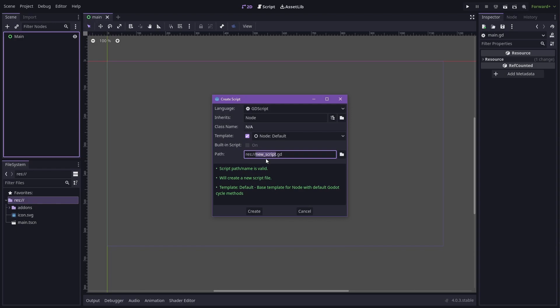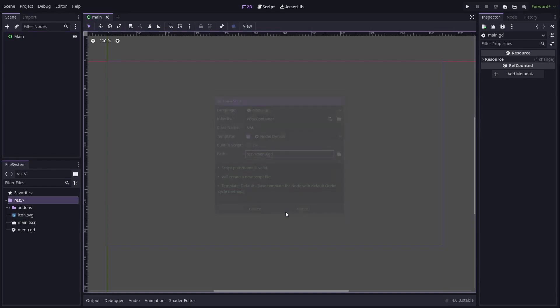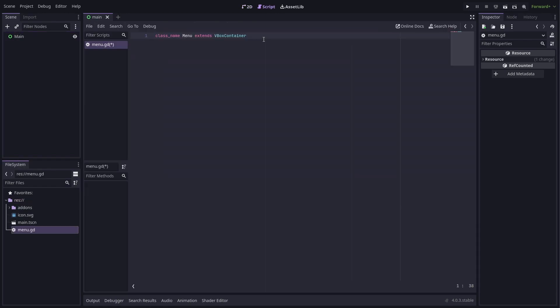The menu itself is just a VBox container, so make a new script that extends a VBox container. The items in the menu will be some of the VBox container's children, so let's make a method for working out what the items will be.